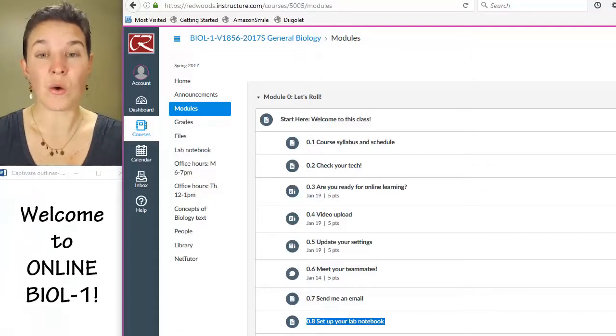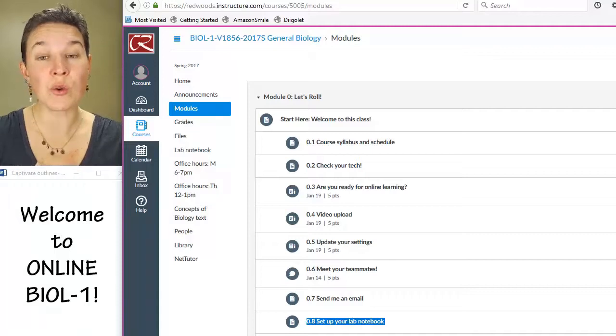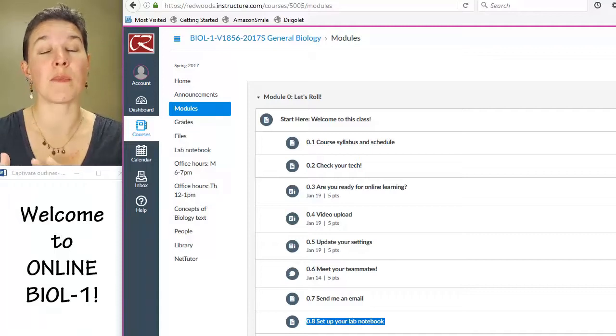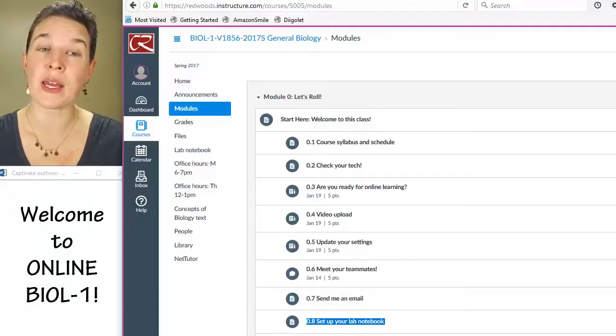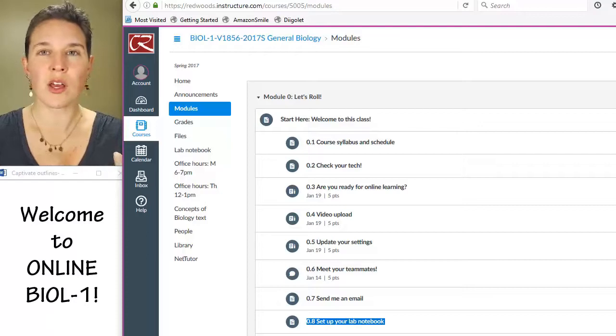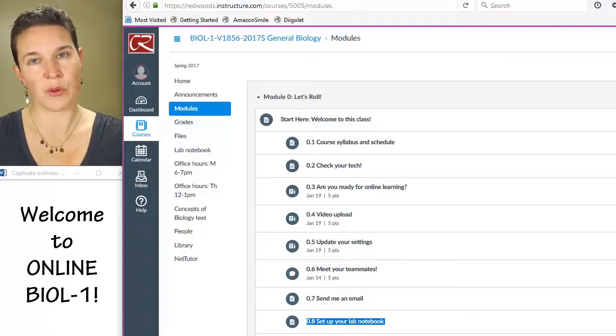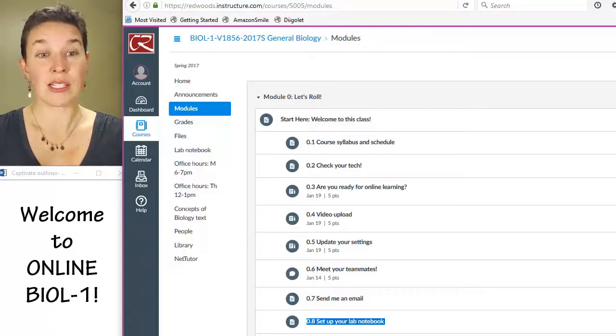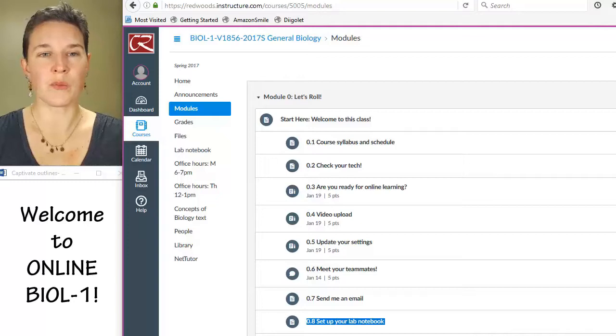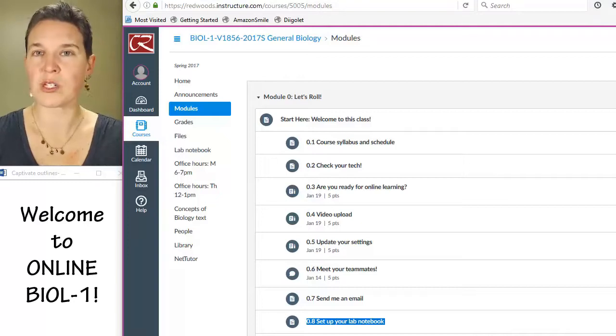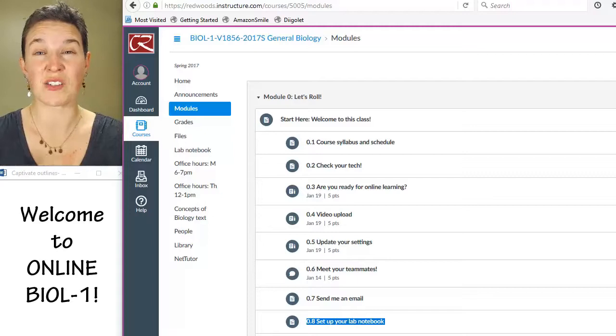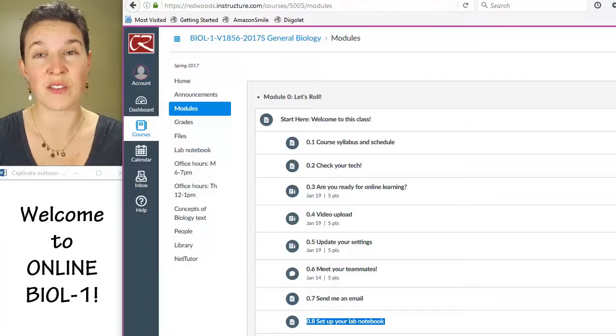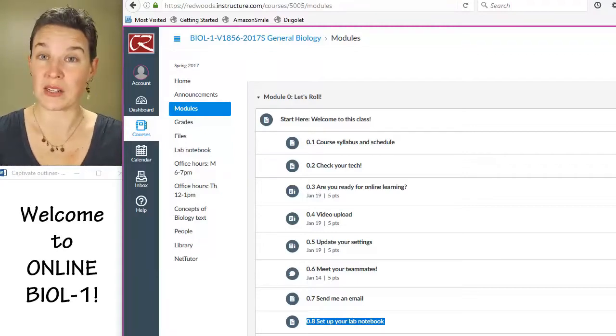Module zero is required before our first content module will open, and there's content in week one. So my intention with module zero is to make sure, number one, you know what you're getting into. This class has been full pretty much since it opened. It was the first bio one class to fill. It filled faster than any of our other face-to-face classes.